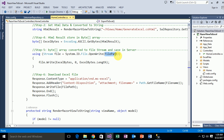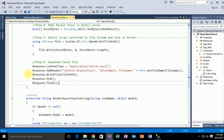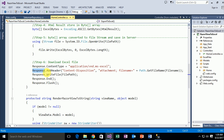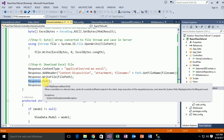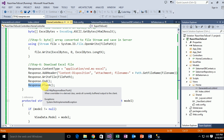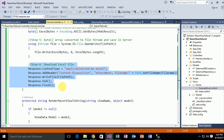The File class has a method that can read the specific byte array and save the specific Excel file to a specific server path. After that, the Response object has a ContentType property which takes a specific Excel type content. The Response object has an AddHeader method taking two parameters: first is ContentDisposition and second is the file name. After that, the Response object has a WriteFile method taking the file path. After that the Response object has an End method and a Flush method to download the specific Excel file.